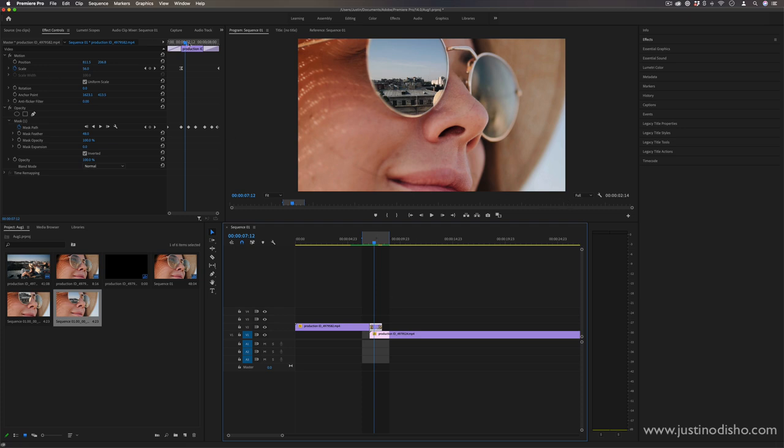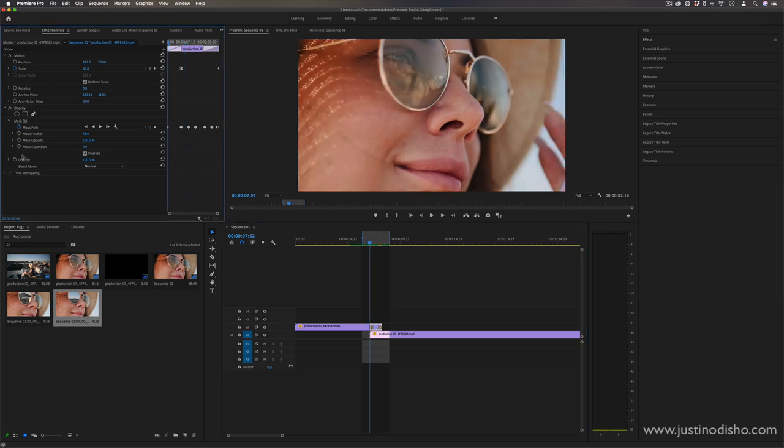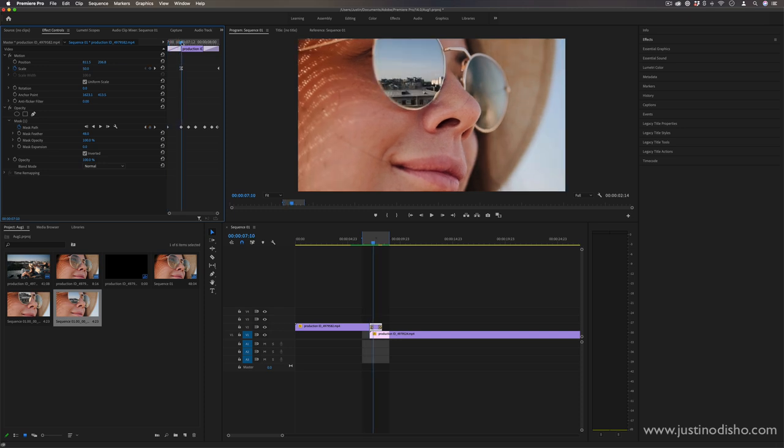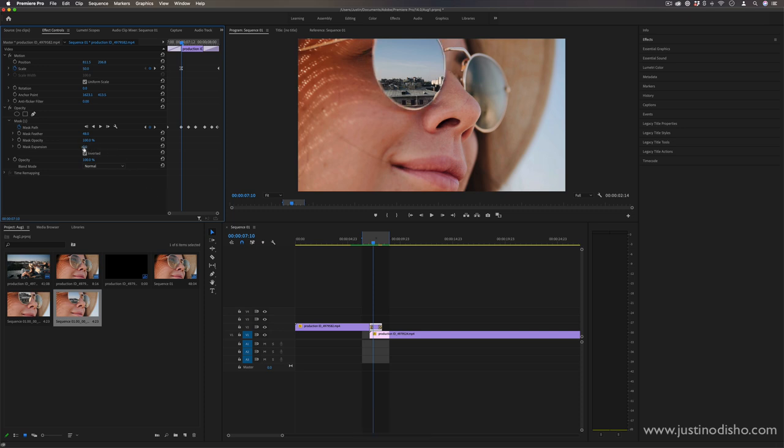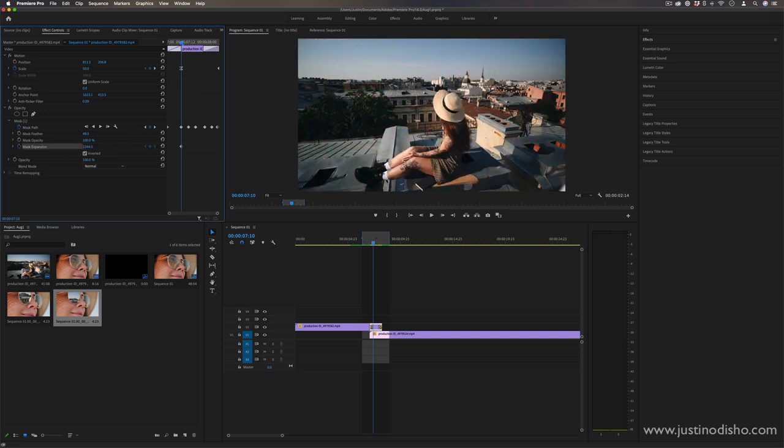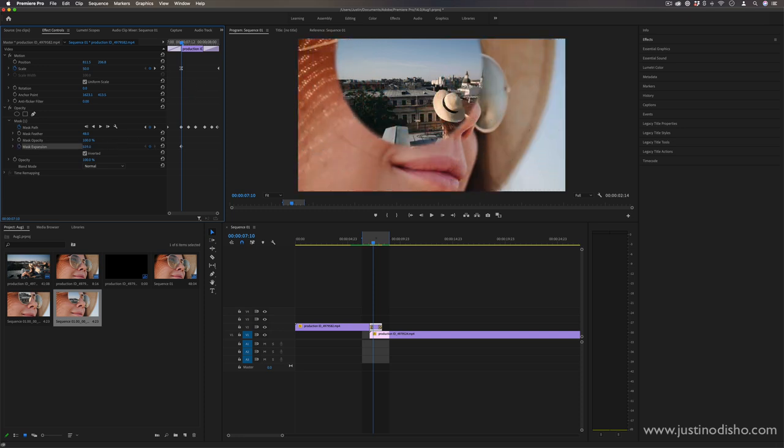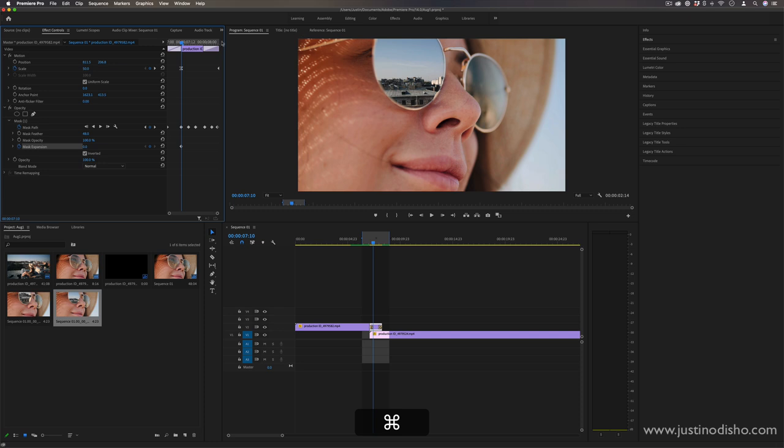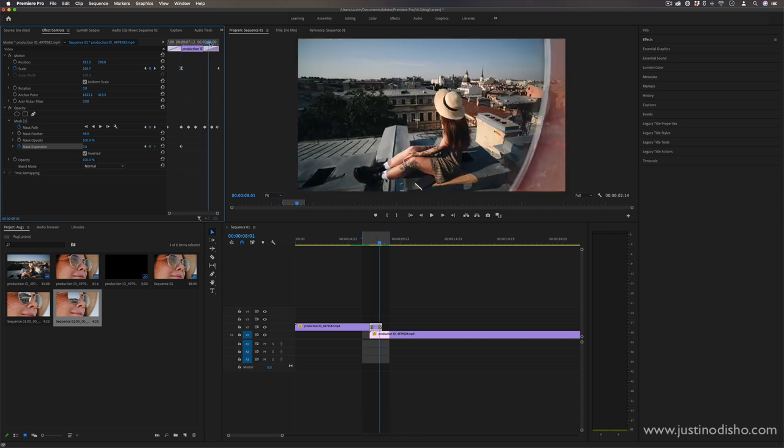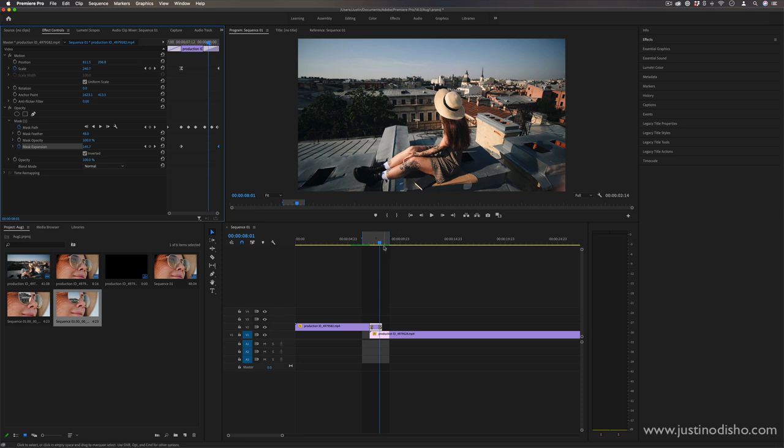You can also try to add keyframes under the mask expansion section. So maybe right around the same time your scale starts increasing, you can use the mask expansion. You can use the mask expansion to zoom out as well. But you want to make sure you don't do it out of proportion too much, just like a little bit like that at the end might be able to help you out.